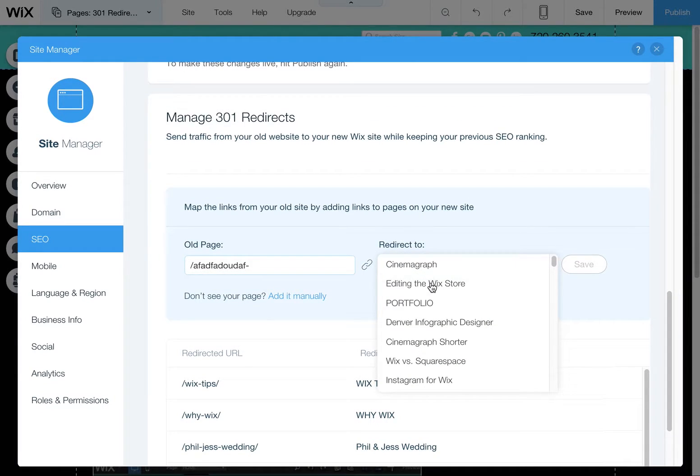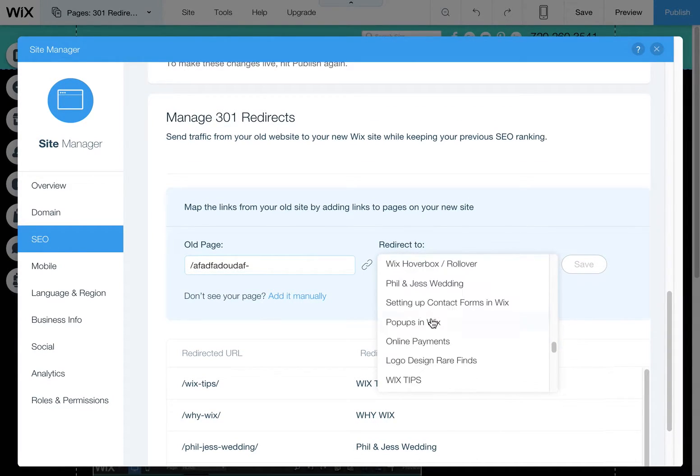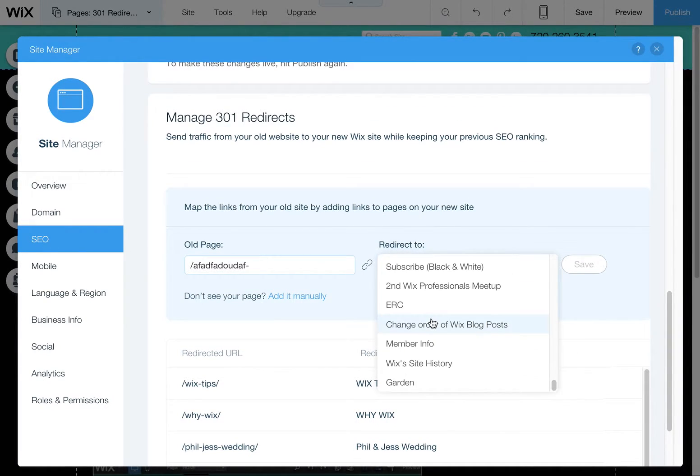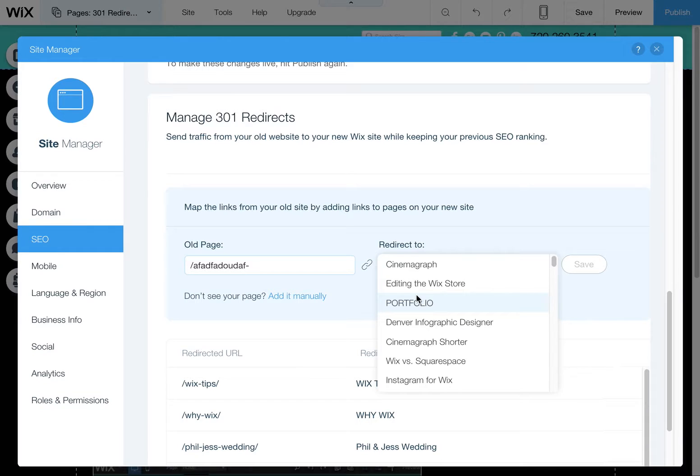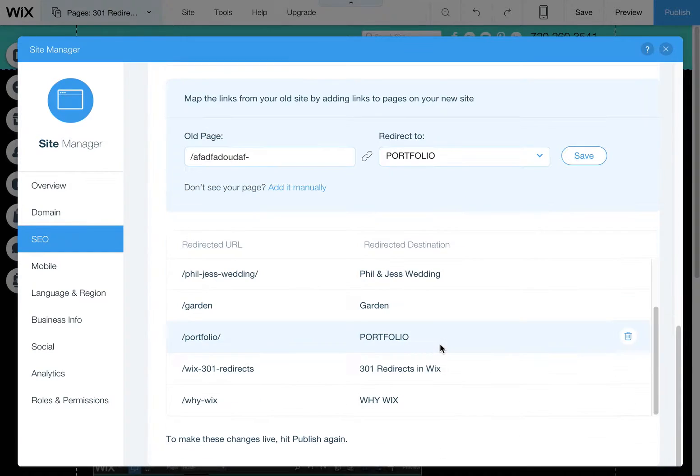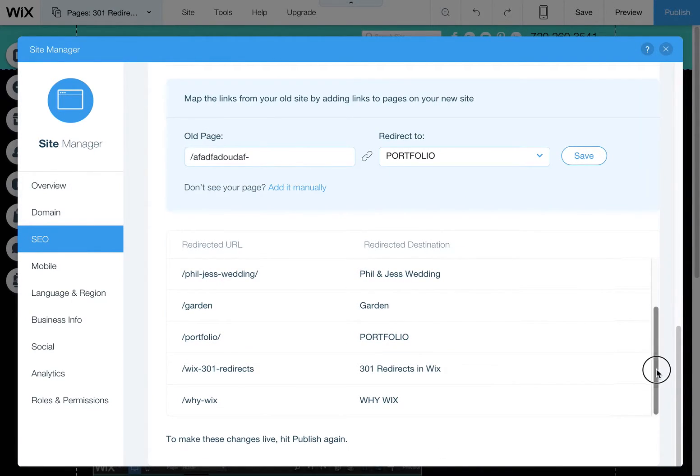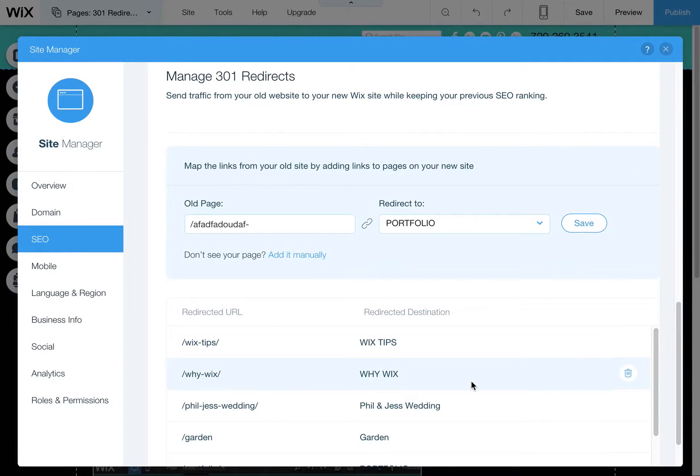Wix makes it really easy because you can actually just use this dropdown to choose from any of your pages to link that 301 redirect to. And then you just hit save and that's going to put that into this list of URLs that will be redirected.